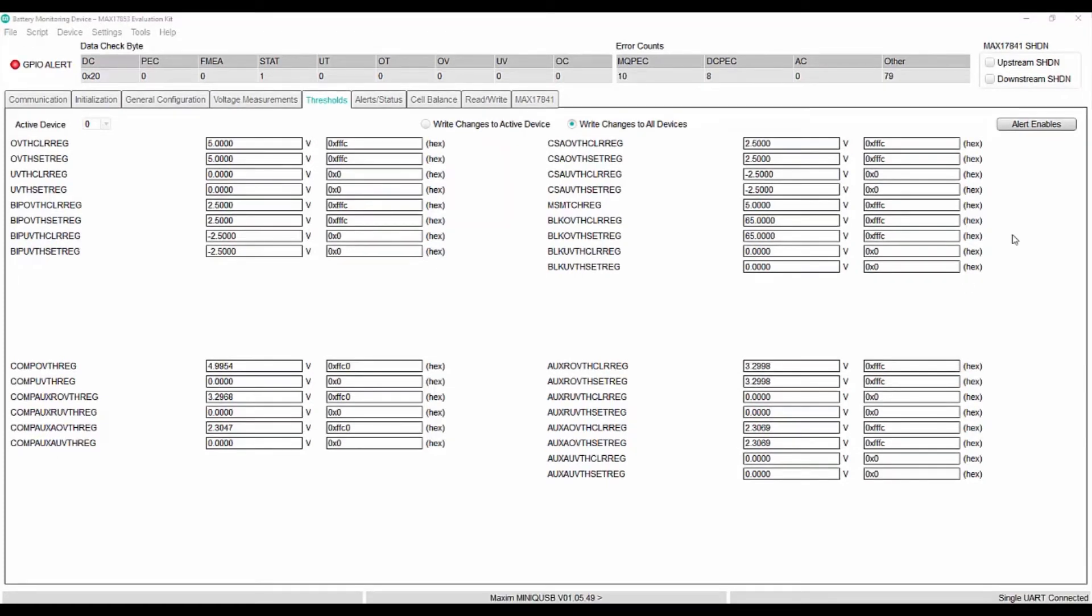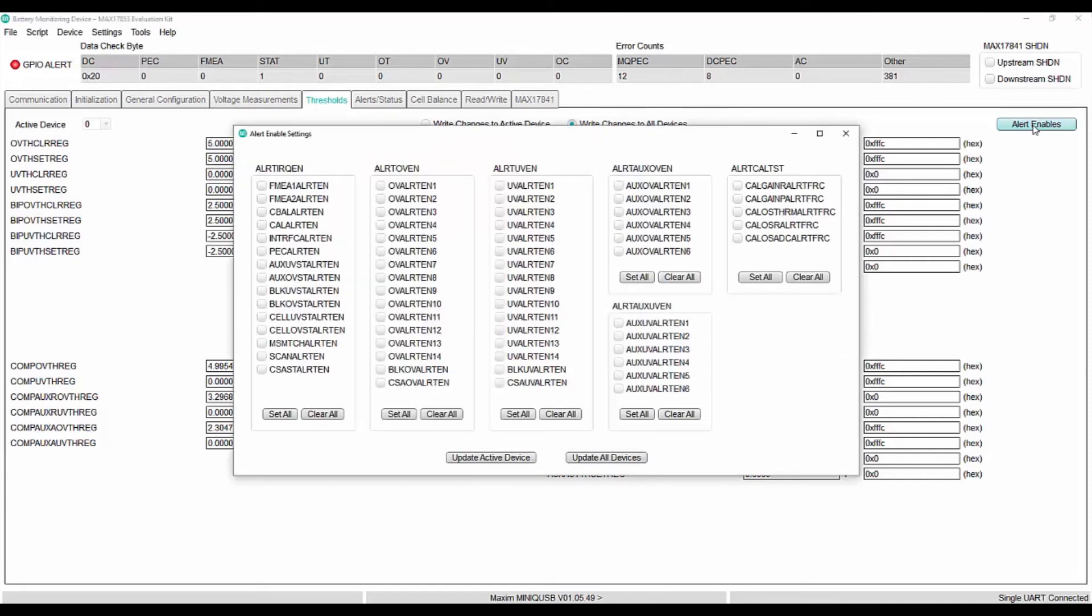and clear it when it reaches 3.8 volts. We can set it as follows. Enable the over voltage alerts in cell by selecting alert enables.